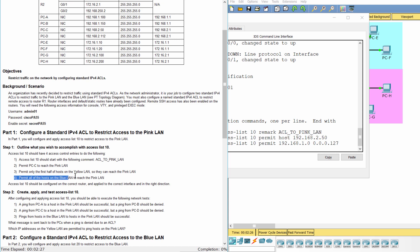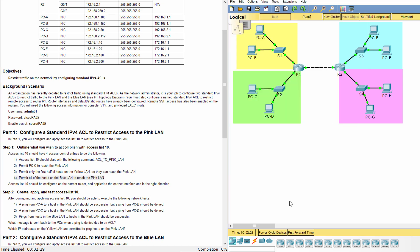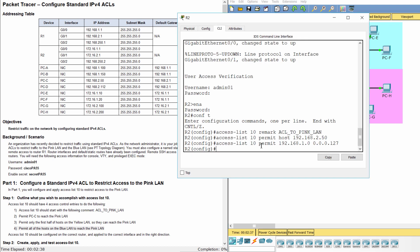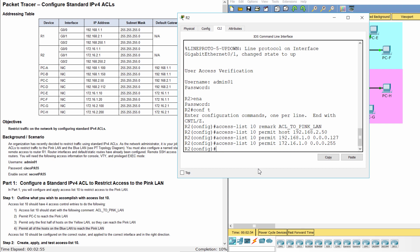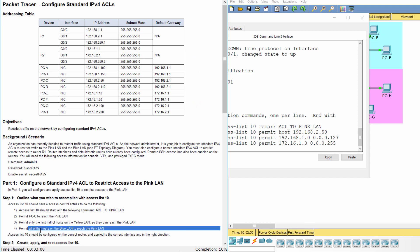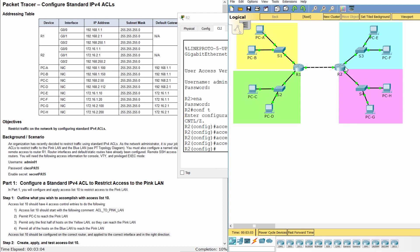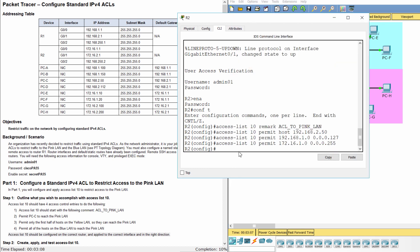Permit all of the hosts on the blue land to reach the pink land. The access list 10 should be applied to interface G0-1 with the outbound direction.